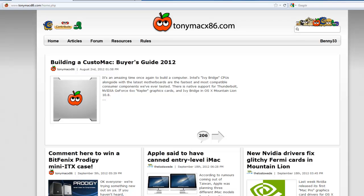The first thing you need to do is navigate to a site called TonyMacX86.com, which is a Hackintosh community. He has provided many tools to make putting Mac OS X on a PC easy, and these are essential tools for this process.